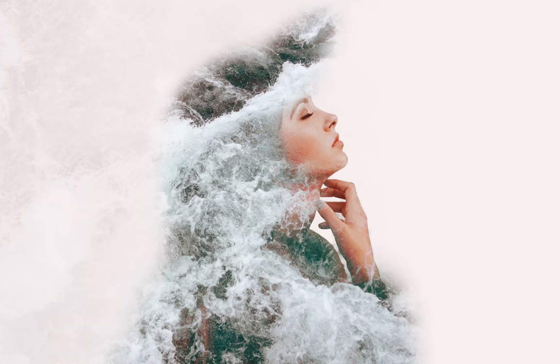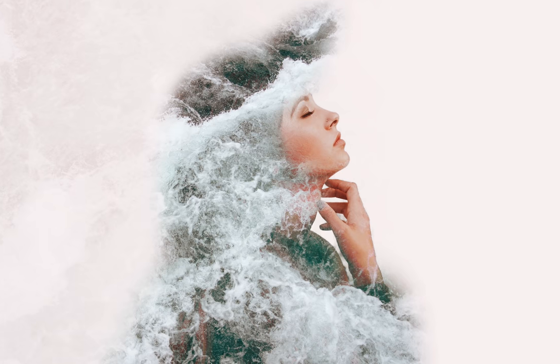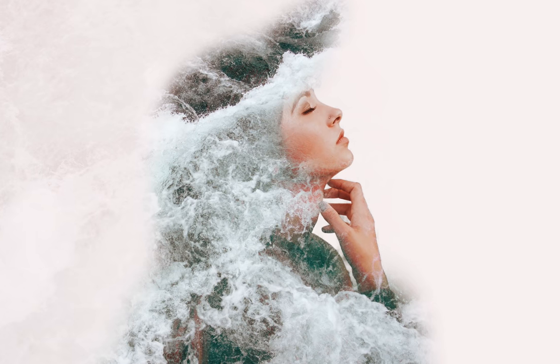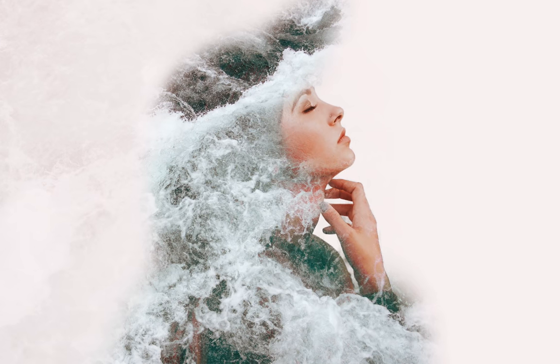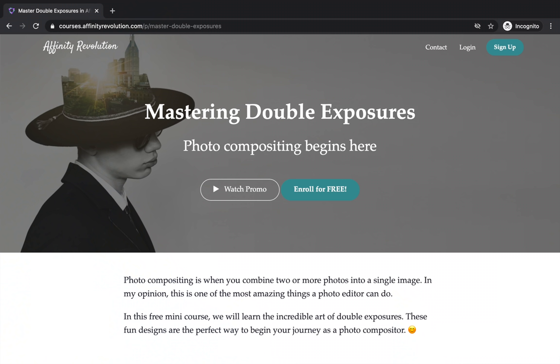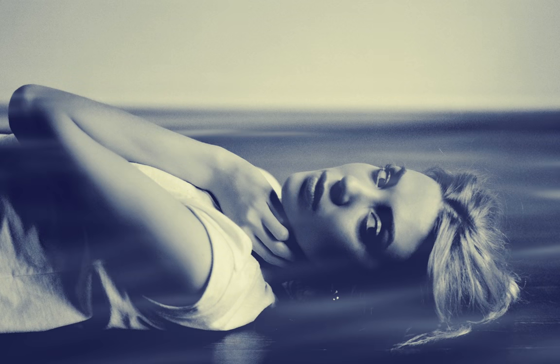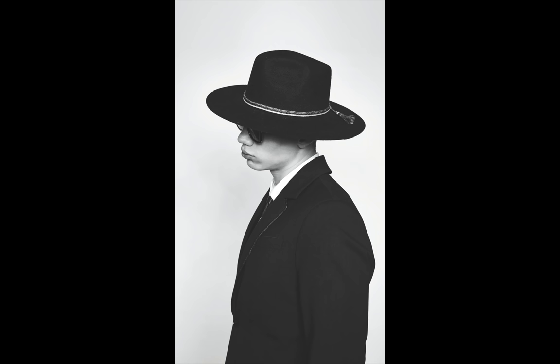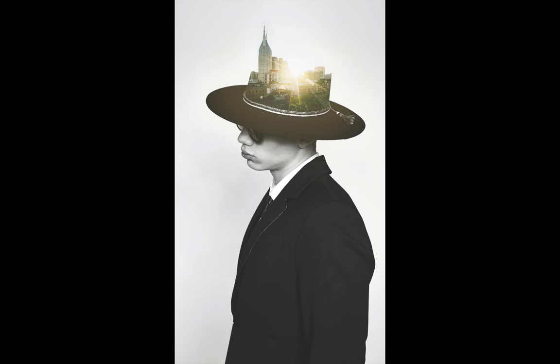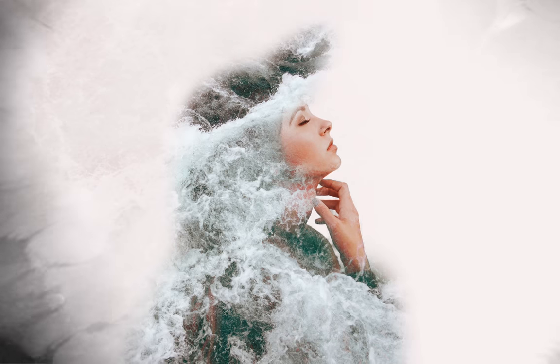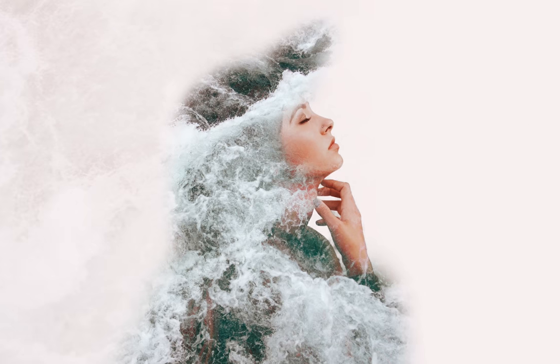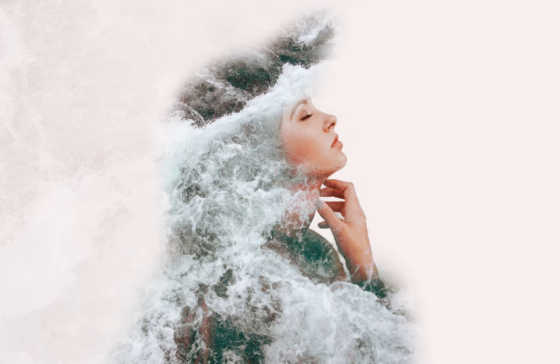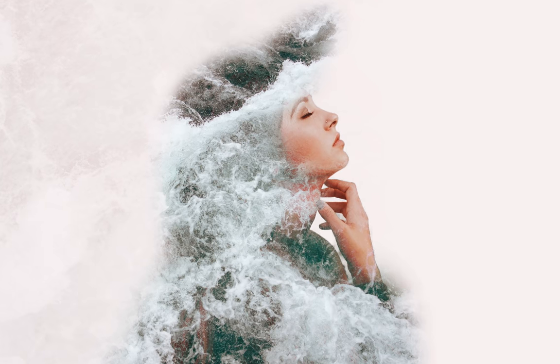If you like making double exposures, you'll probably want some extra practice with it. Lucky for you, we have a free double exposures course which walks you through four start to finish projects and also gives you some great tips for finding the right images for this effect. The link for this free course is in the video description. Thanks for watching my friends, and I'll see you in the next Affinity Revolution tutorial.